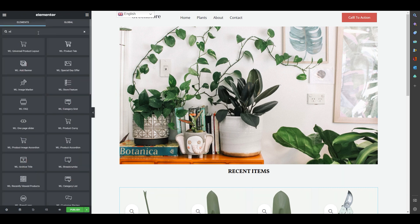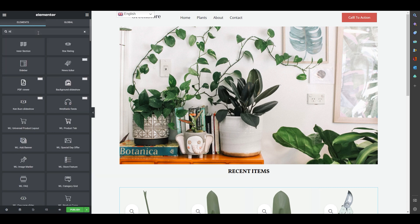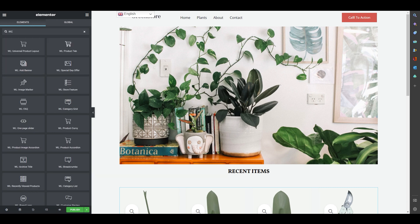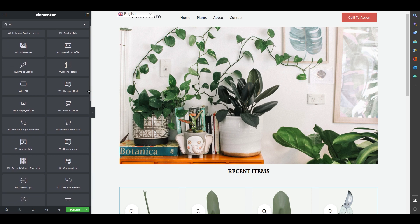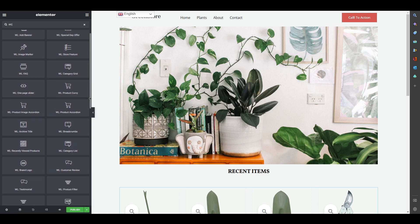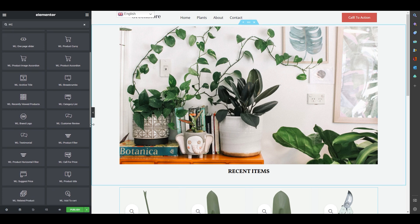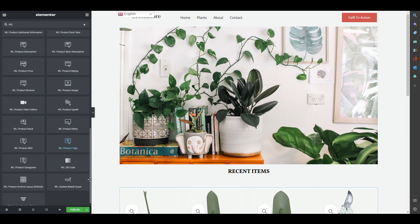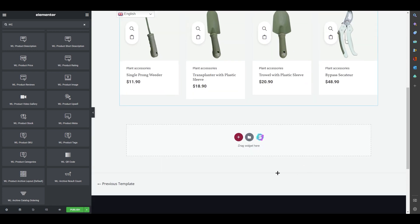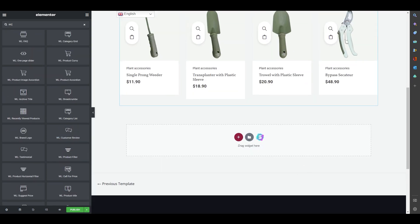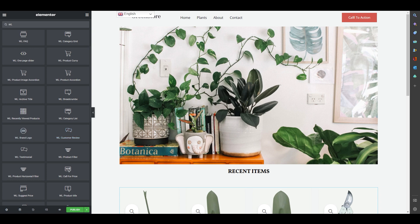Going back to the WooLentor widget panel, there are even more options such as Image Marker, Store Feature, One Page Slider, Product Curve, and Product Accordion. That's everything you need to know about editing your WooCommerce shop page using Elementor for free. I hope you understood everything — thank you for watching, see you in the next video!